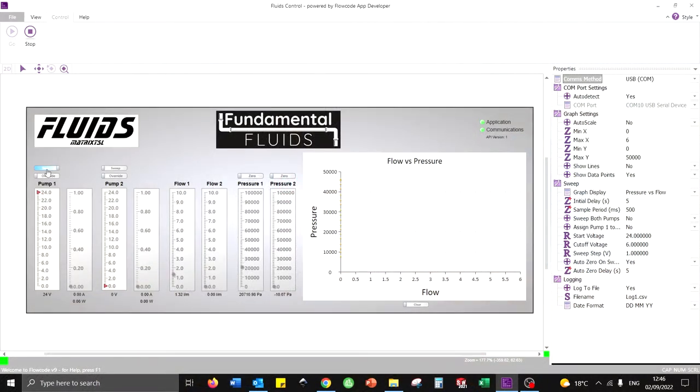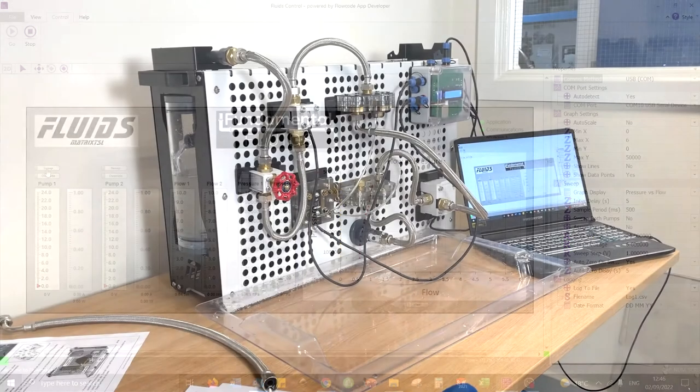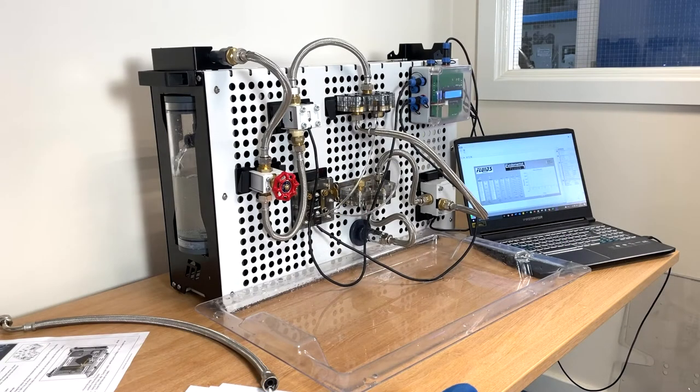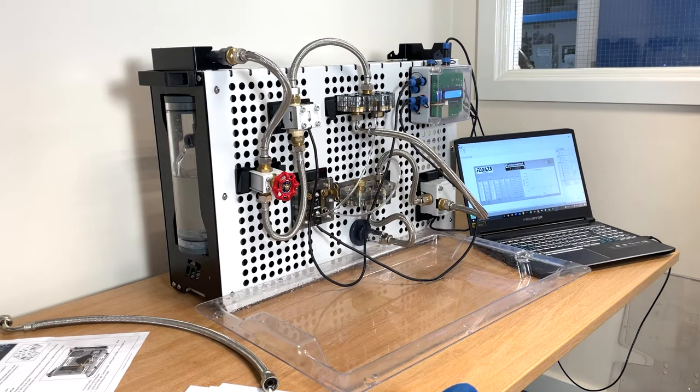The student is able to record the results at each point, plot them on a graph, and use them for analysis. Students collect flow and pressure readings over various pump speeds and incrementally adjust the amount of resistance to flow using the flow control valve.